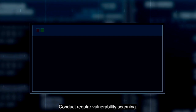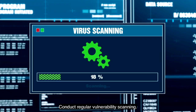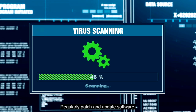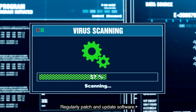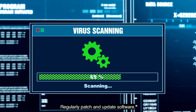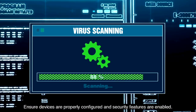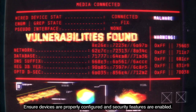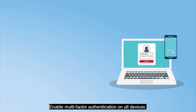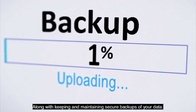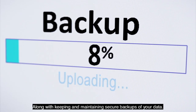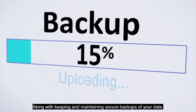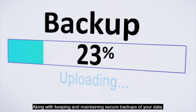Conduct regular vulnerability scanning and regularly patch and update software. Ensure devices are properly configured and security features are enabled. Enable multi-factor authentication on all devices, along with keeping and maintaining secure backups of your data.